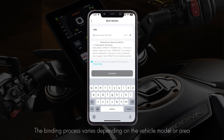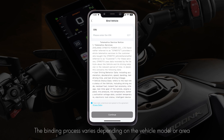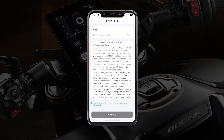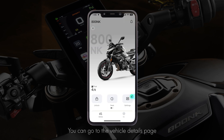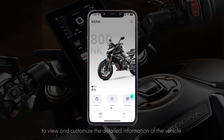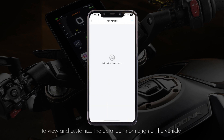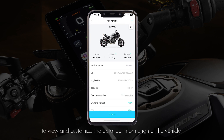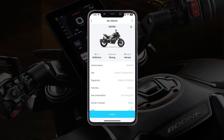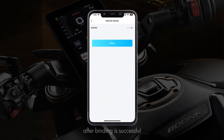The binding process varies depending on the vehicle model or area. You can go to the vehicle details page to view and customize the detailed information of the vehicle after binding is successful.